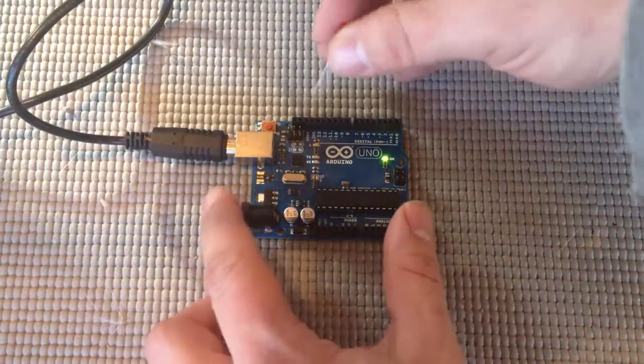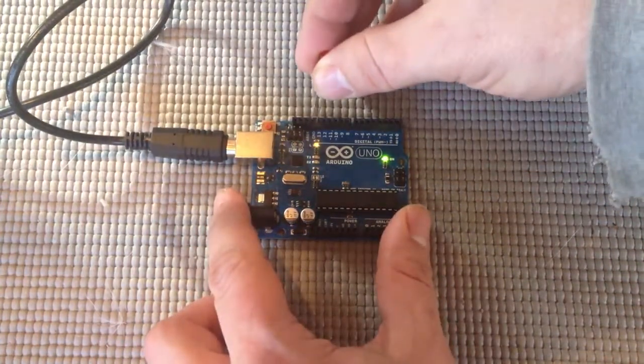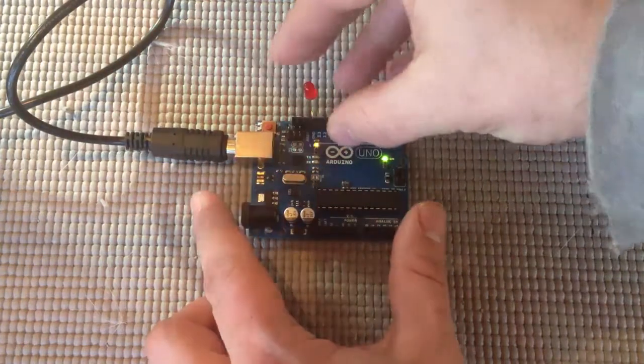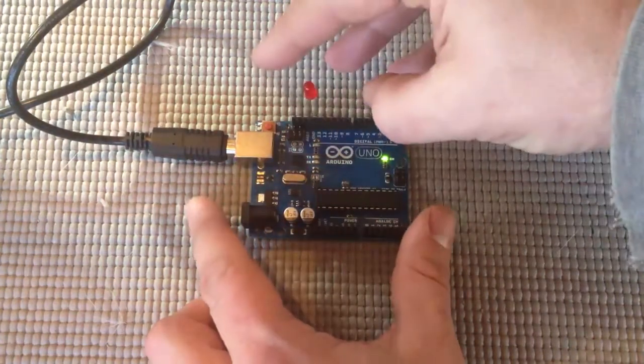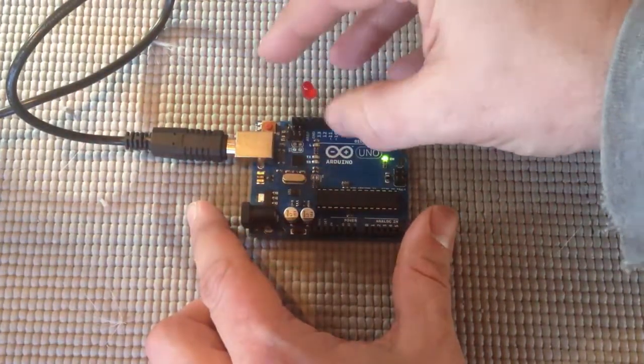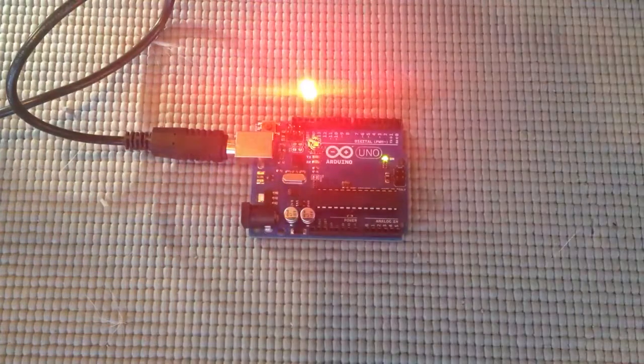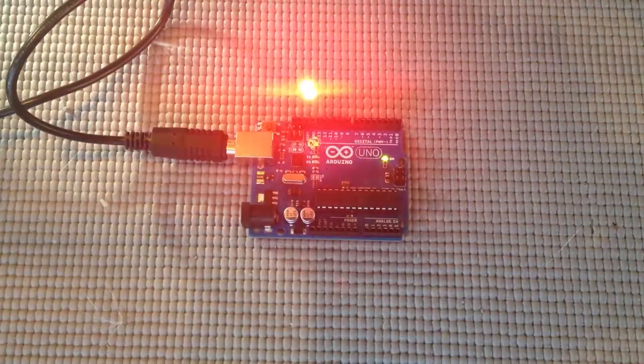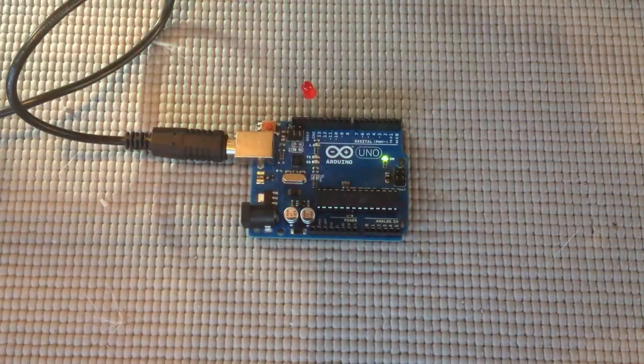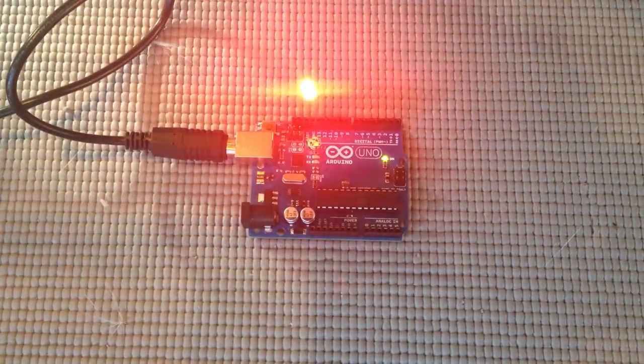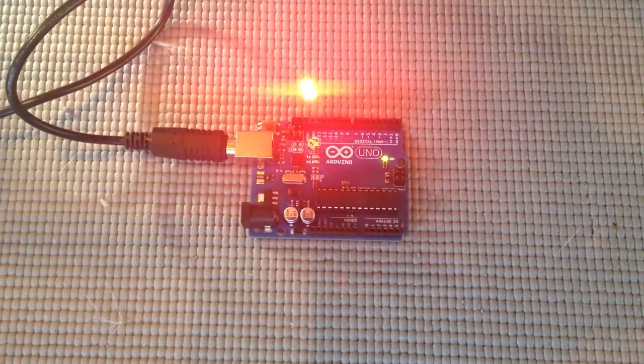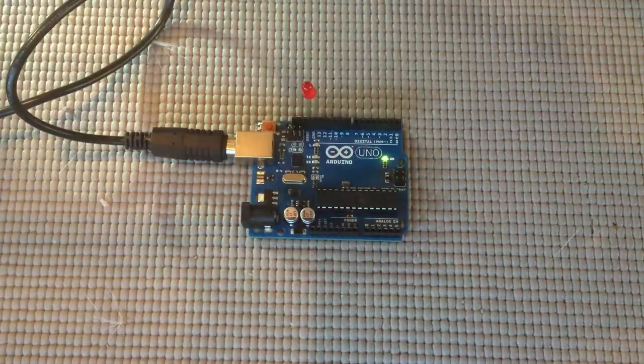So let's do it. There you have it. You have a blinking LED and you're done with your first Arduino project.